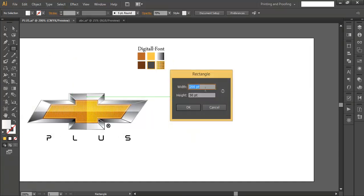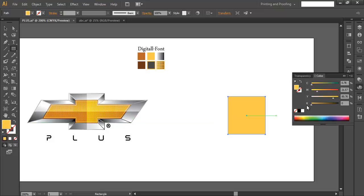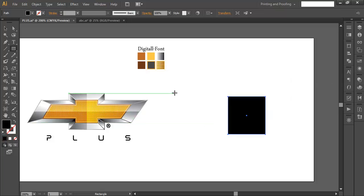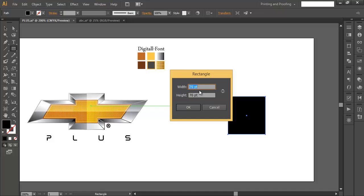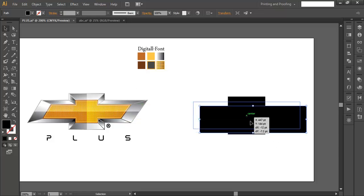To start, use the Rectangle tool and left-click. Set the width and height to around 70 and click OK. Fill it with a basic solid color like black. Then click again and create one more rectangle, this time with height around 50 and width around 200, and click OK.